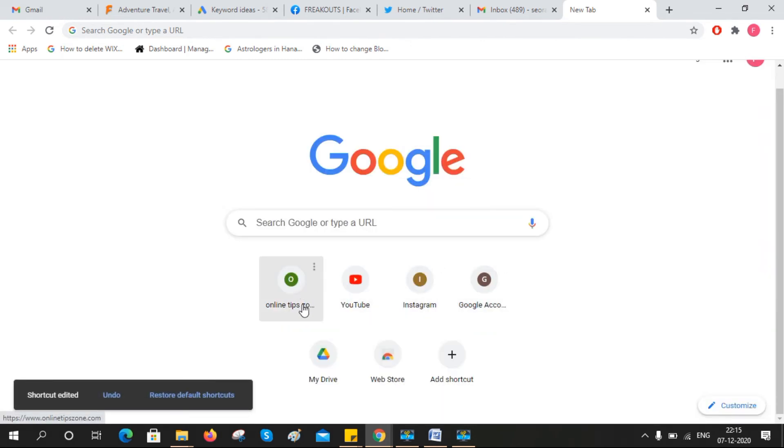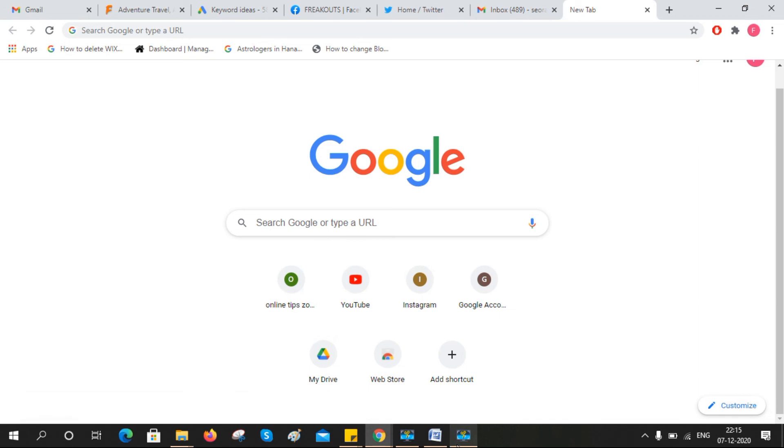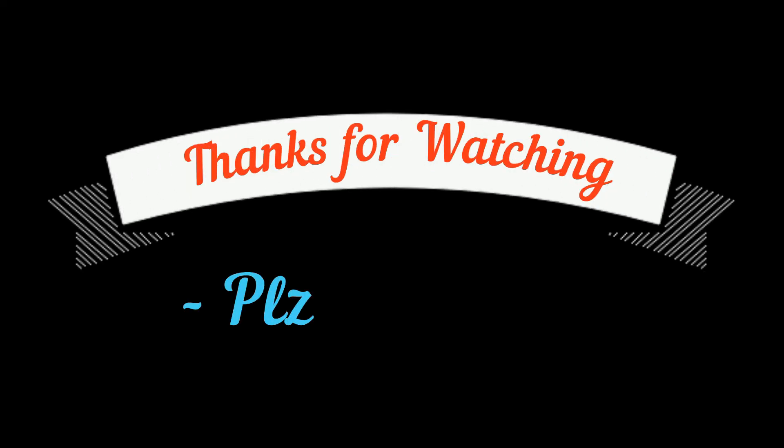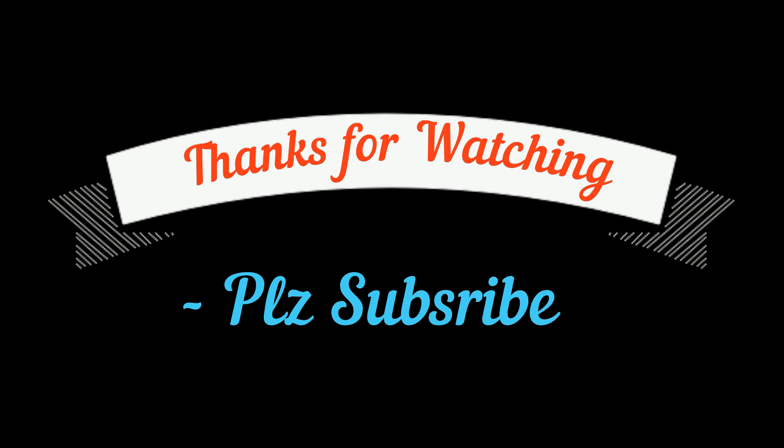That's how you can edit or customize homepage links in your Chrome browser. Hope you got it. Thanks for watching, please subscribe to my channel to get more videos.